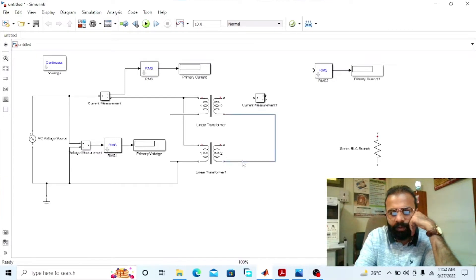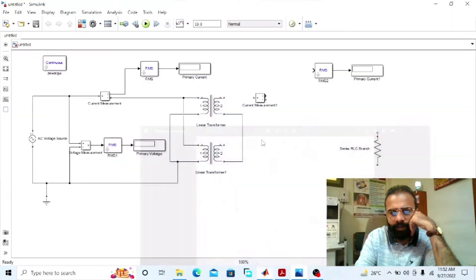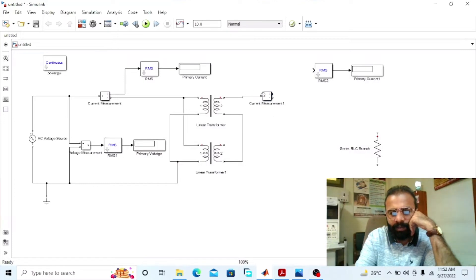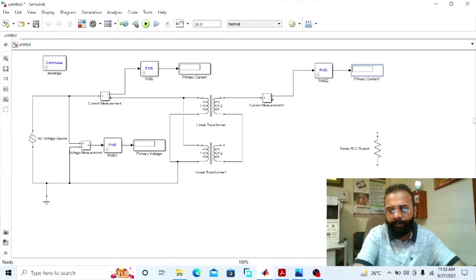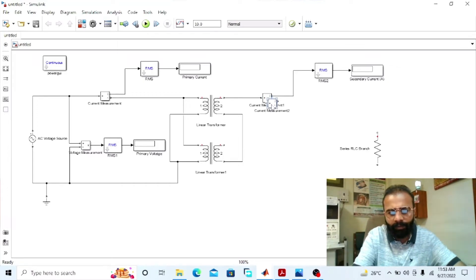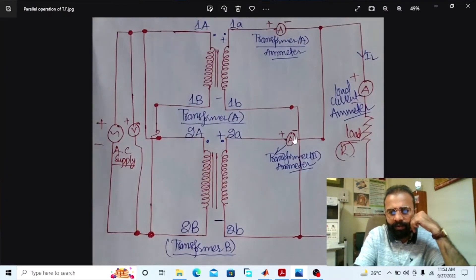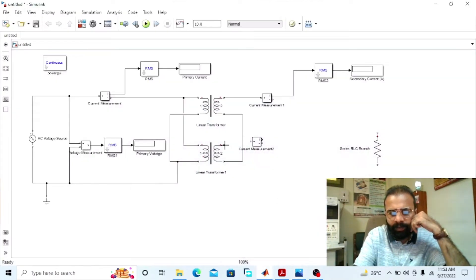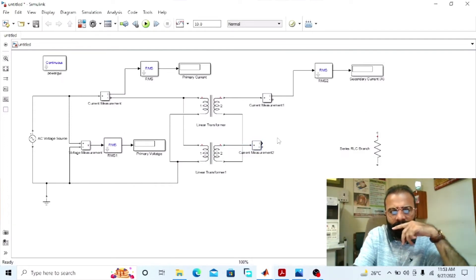Connect the 1B terminal to the 2B terminal of the second transformer. The ammeter connected in series with transformer B gives us the current shared by transformer B to the load busbar. Connect this ammeter in series with transformer B.